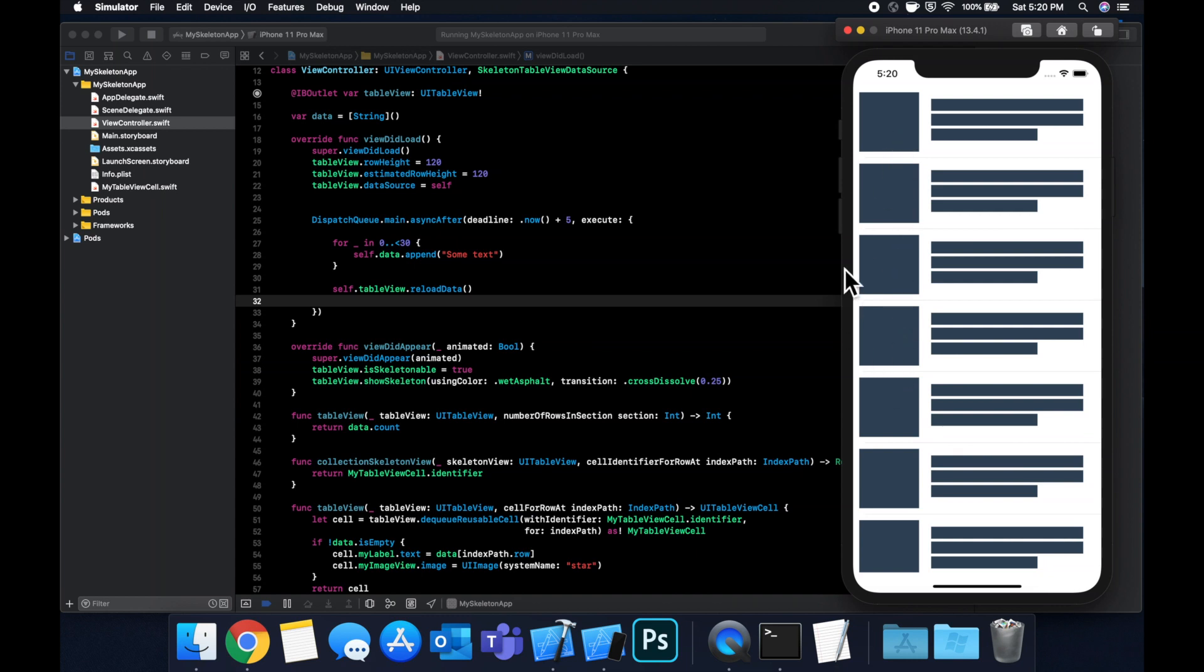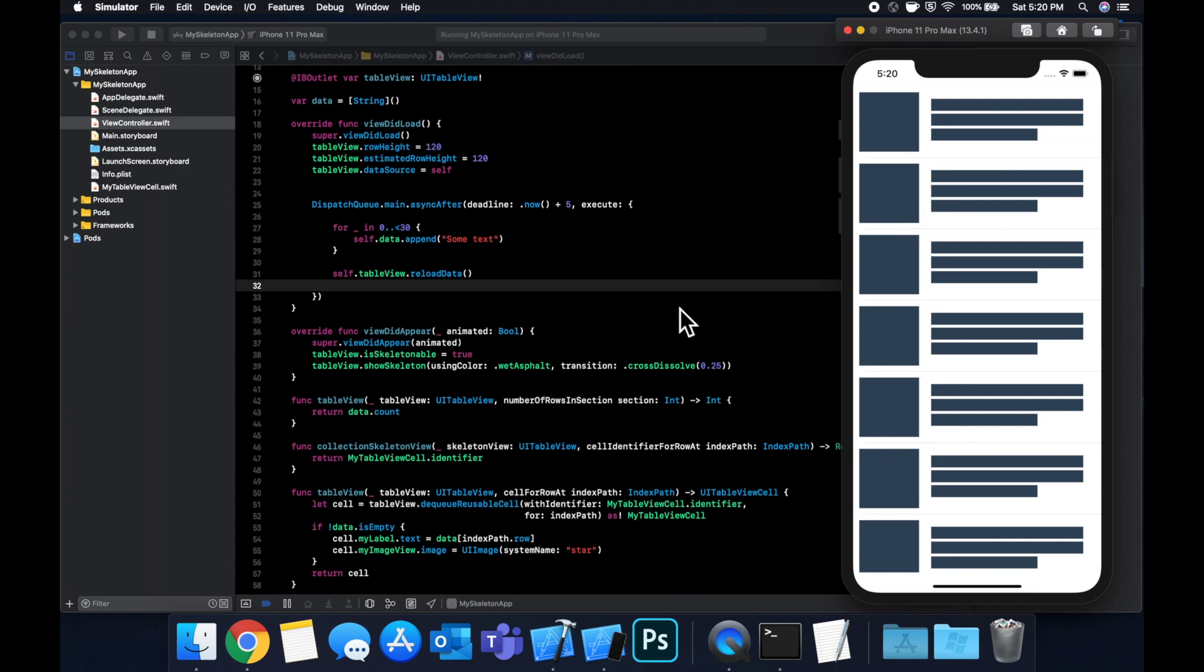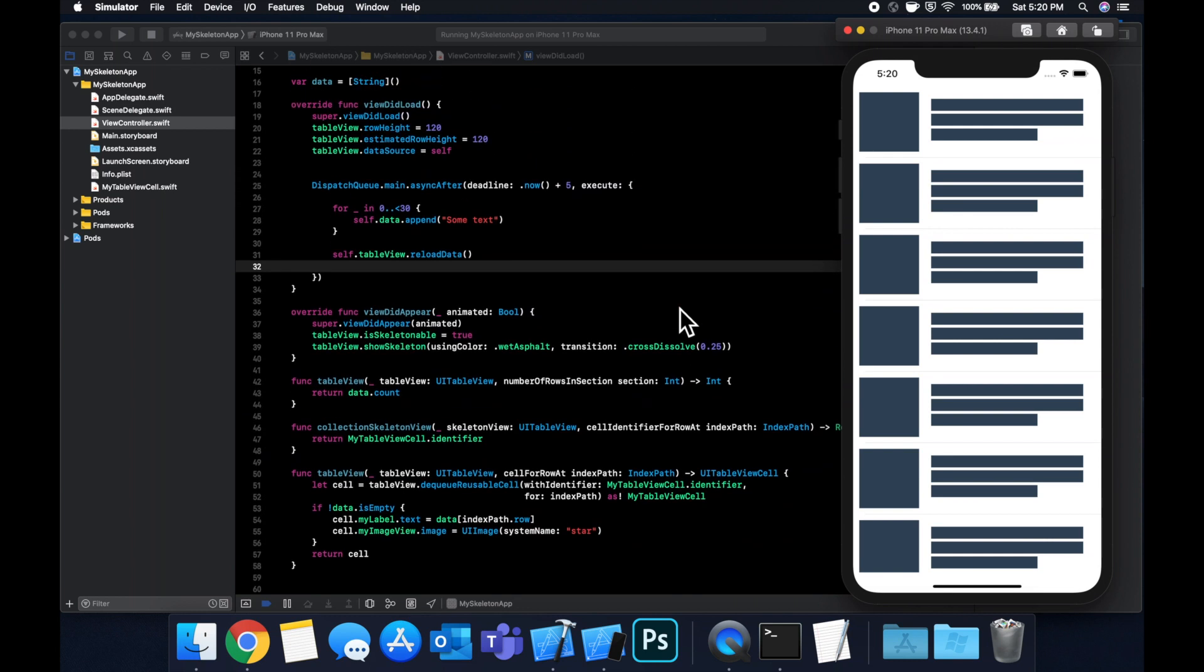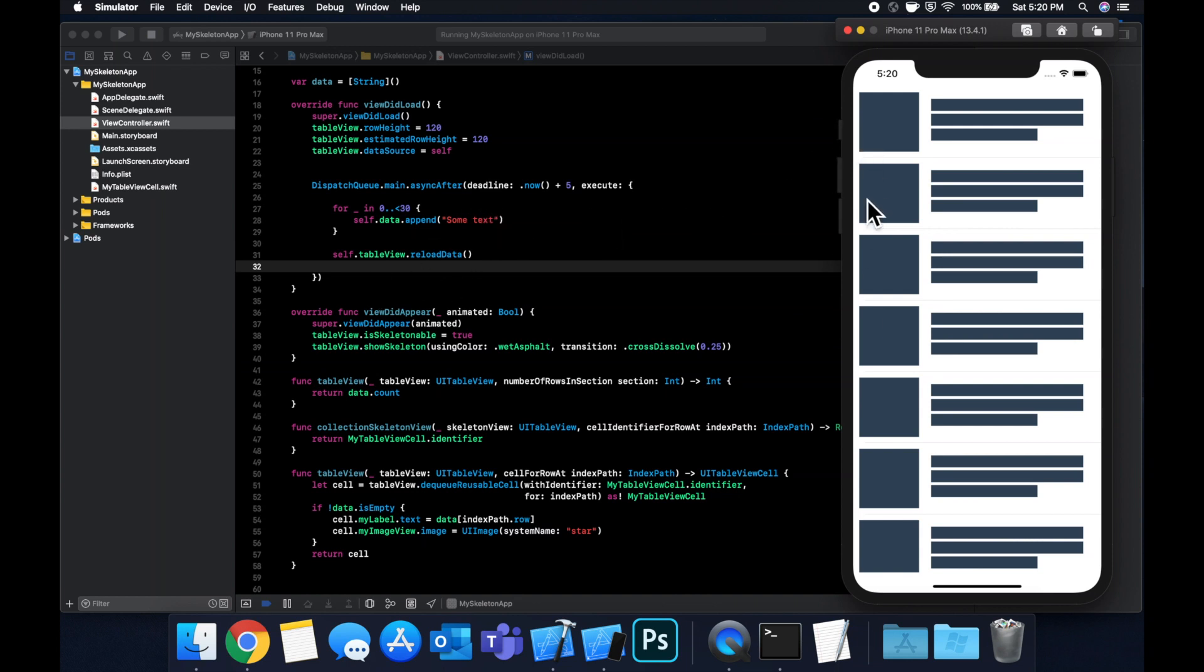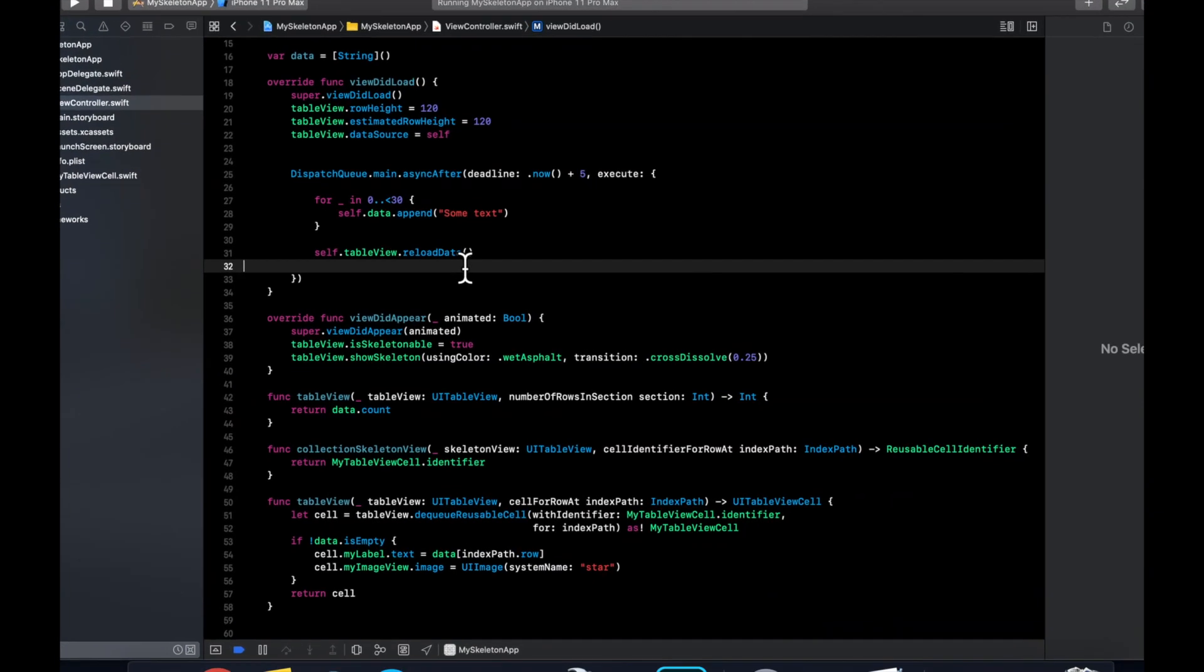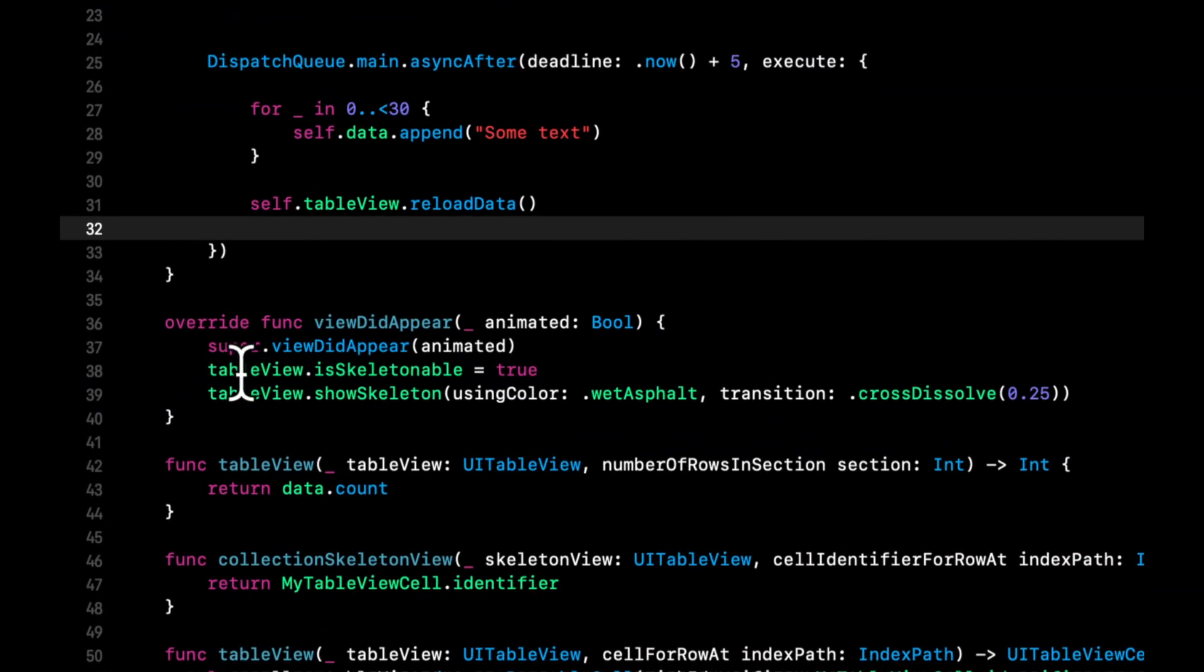So you notice that there's no gradient in the skeleton view. So the framework actually gives you some options to show a gradient, different colors and such. But before we look at that, let's see how we can make this go away once our delayed block here is called because right now it just stays and that's not the point. So to make the skeleton view go away, it's actually quite simple.